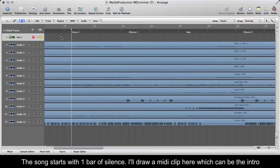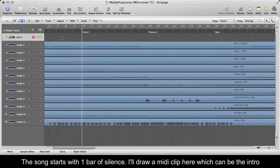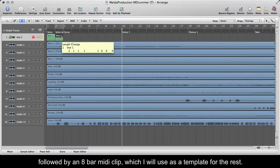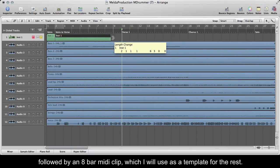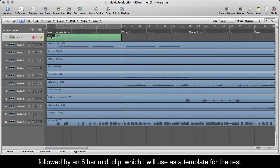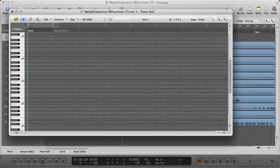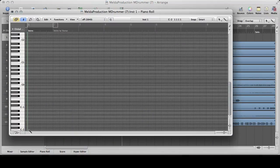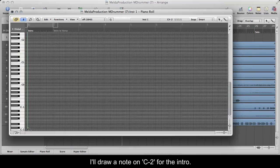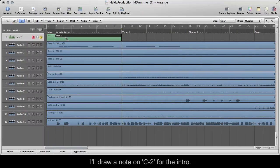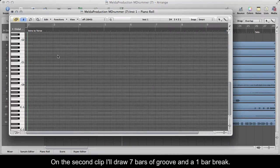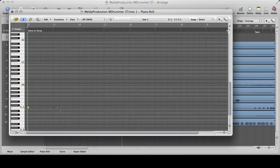The song starts with one bar of silence. I'll draw a MIDI clip here, which can be the intro, followed by an 8 bar MIDI clip which I will use as a template for the rest. I'll draw a note on C-2 for the intro. On the second clip, I'll draw 7 bars of groove and a 1 bar break.